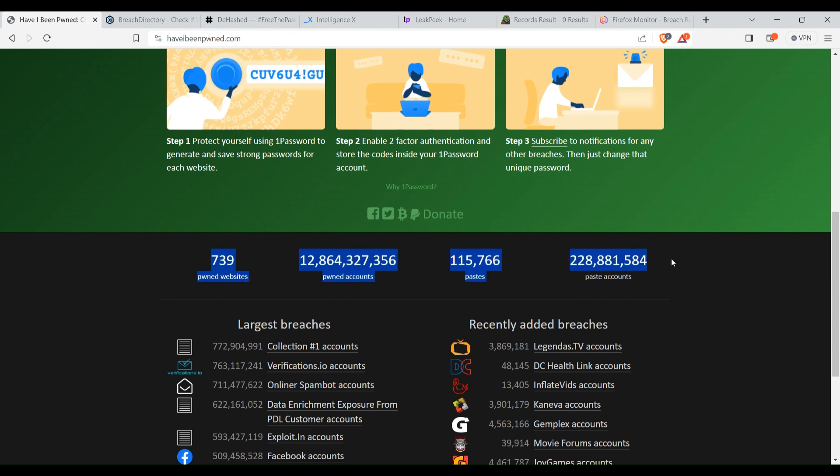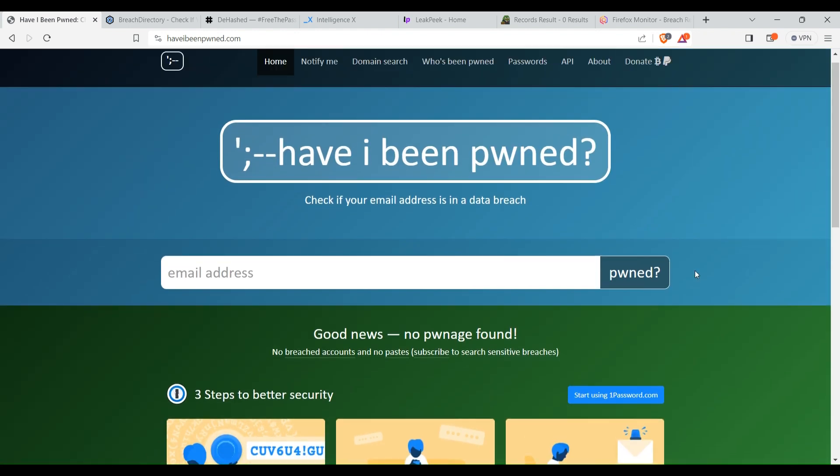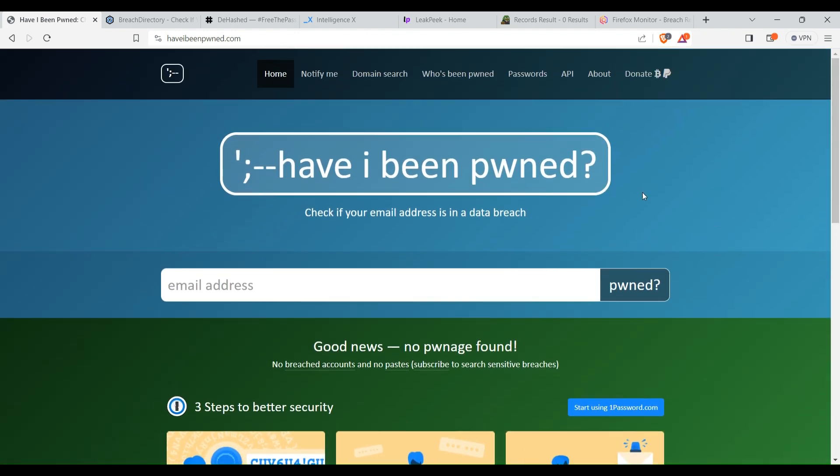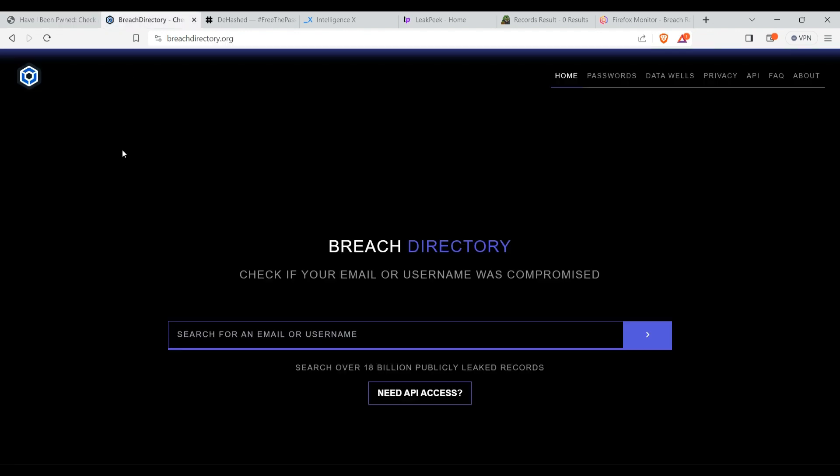Here you can check for your own data, your own emails, and for emails of other people also, like maybe your friends, your family, or if you are performing OSINT investigation on any particular person, then you can also search for their email.